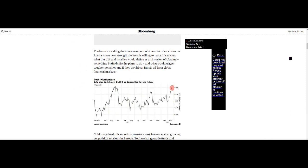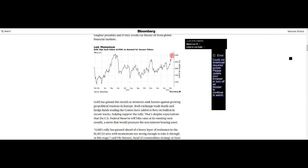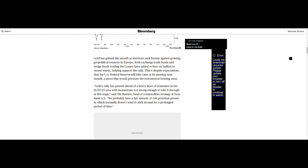This is the key: Traders are awaiting the announcement of a new set of sanctions on Russia to see how strongly the West is willing to react. It's unclear what the US and its allies would define as an invasion of Ukraine, something Putin denies he plans to do, and what would trigger tougher penalties and if they would cut Russia off from global financial markets. Gold has gained this month as investors seek havens against growing geopolitical tensions in Europe. Both exchange-traded funds and hedge funds trading the COMEX have added to bets on bullion in recent weeks, helping support the rally. That's despite expectations that the US Federal Reserve will hike rates at its meeting next month.